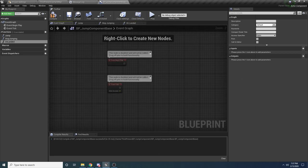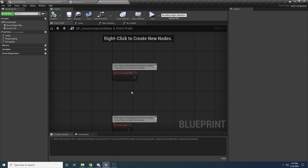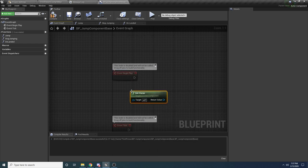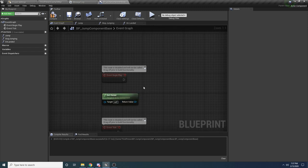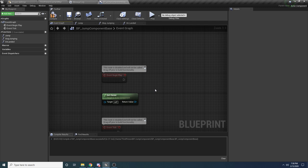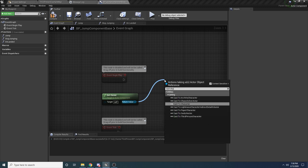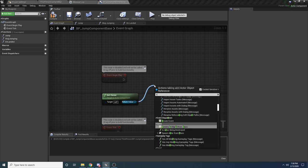Let's go over to the Event Graph, because in Begin Play we want to save a copy of the character this component belongs to. Right click and say 'Get Owner'. This returns the actor owner, but we know the owner of this component is going to be a character. So to cast it, right click and say 'Cast to Character'. If it succeeds, right click on the output and promote to variable, then rename it to 'OwningCharacter' and set it to private.